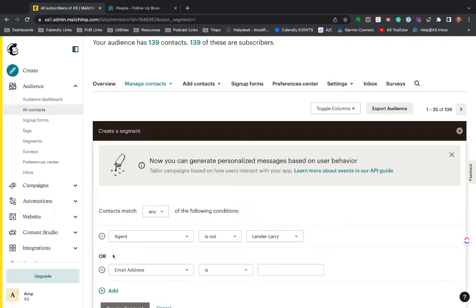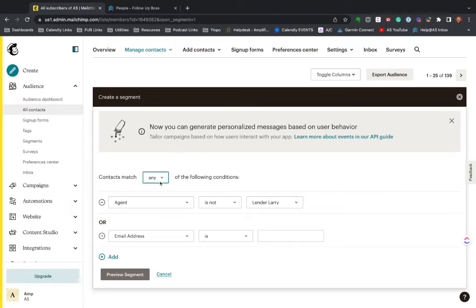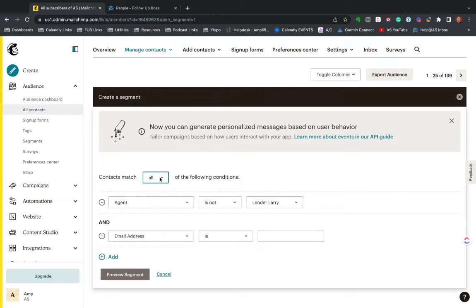And in addition to that, I can also say or—or I could do any or all. So I want to do all. I could say people that are not assigned to lender Larry and have certain things or I can go back to any and it'll say or. So in this case, I could say something like, where is tag?